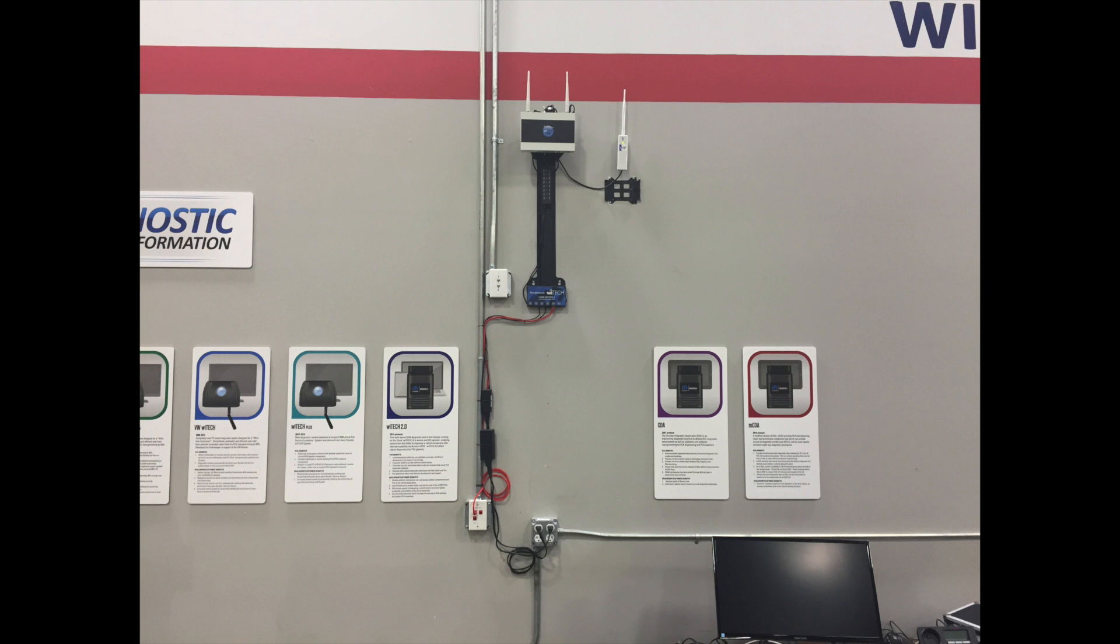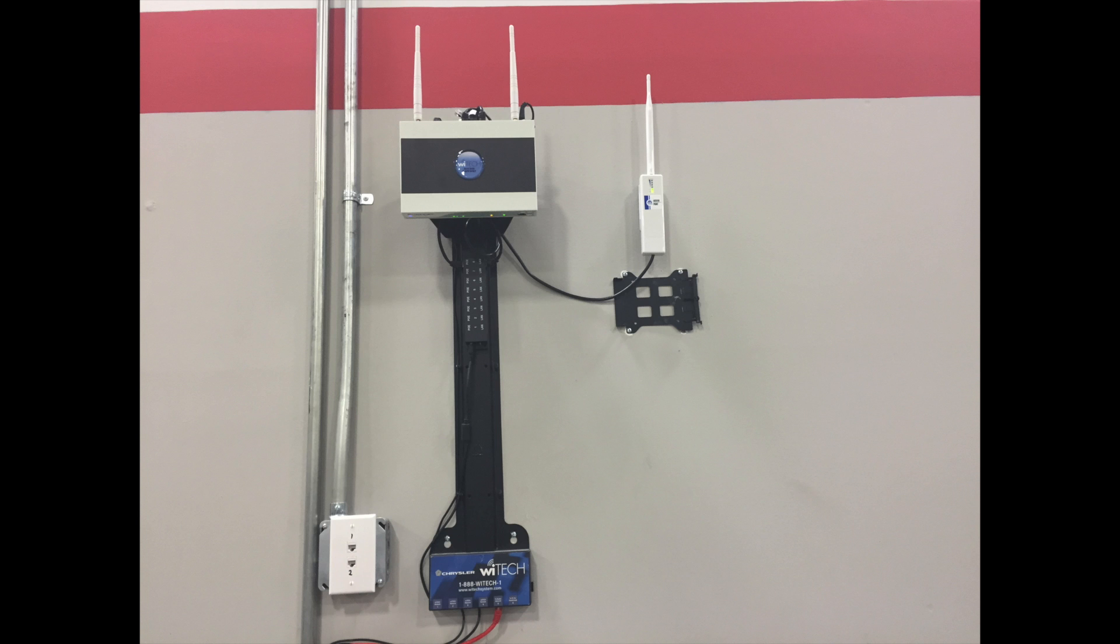When mounting the WAG it should be between 6 and 10 feet from the ground and have appropriate anchors for the surface that is being mounted to.